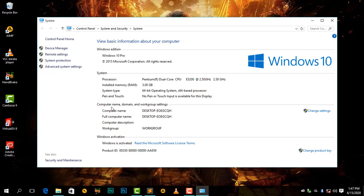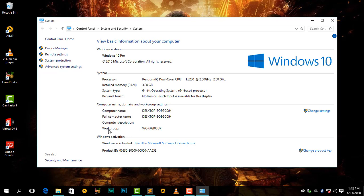We have computer name, domain, and workgroup settings down here. My computer name is Desktop-Hyphen-EO, etc. This is our full computer name. We have our computer description, which I have not set in here. Then we have our workgroup, which my workgroup name is Workgroup. Then Windows activation shows it is activated.